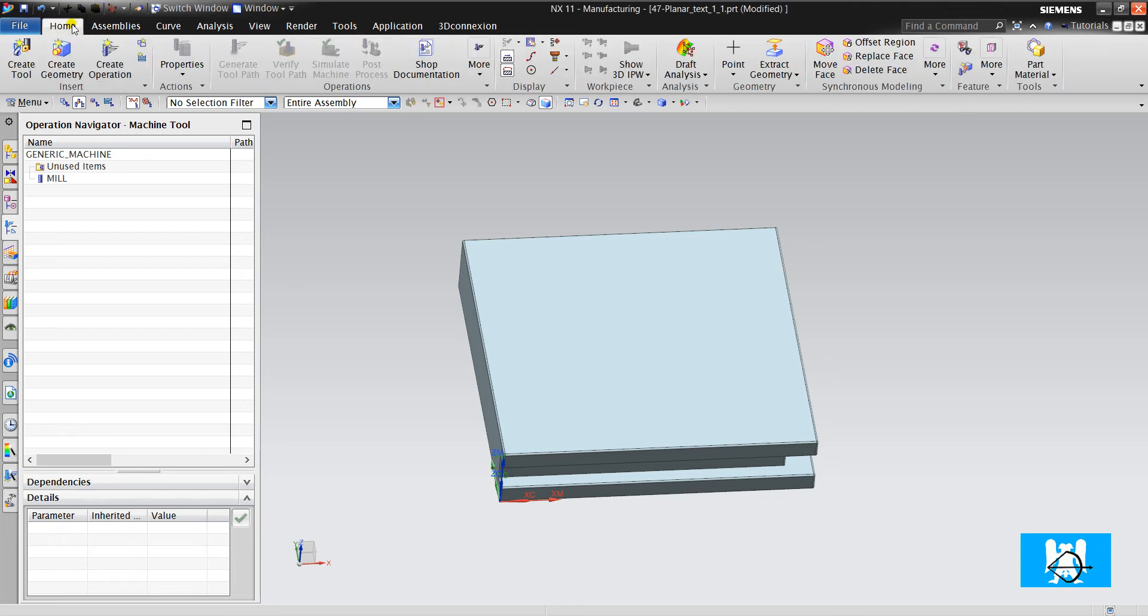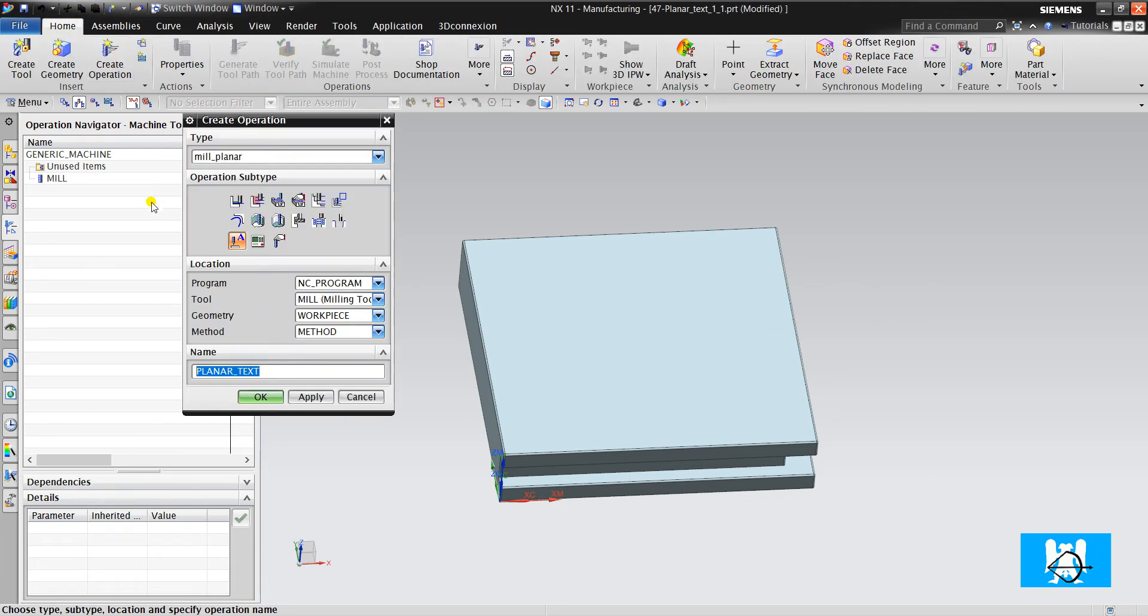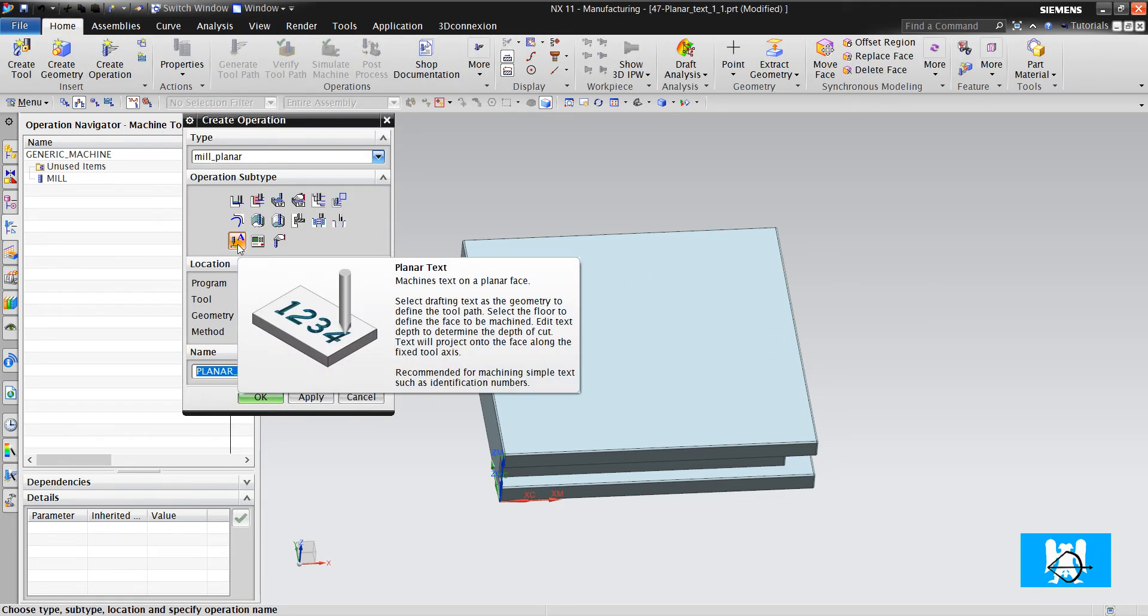Hi, I'm Yusuf. In this video we will talk about planar text operation.